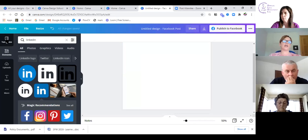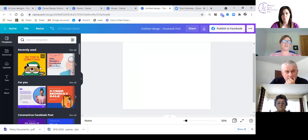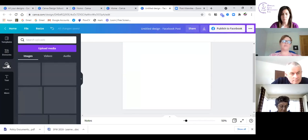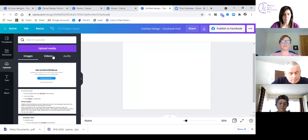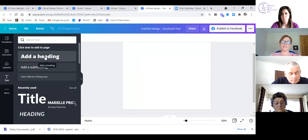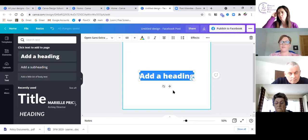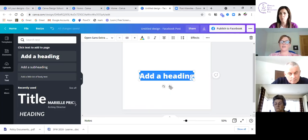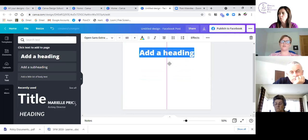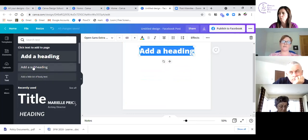There's templates, elements for shapes and pictures and photos. Uploads is here if you need to upload — it'll ask you to upload media from images to videos to audio. If I click on text, we see the text options. If I click 'add a heading,' the heading placeholder appears and I can drag and move it around the page.